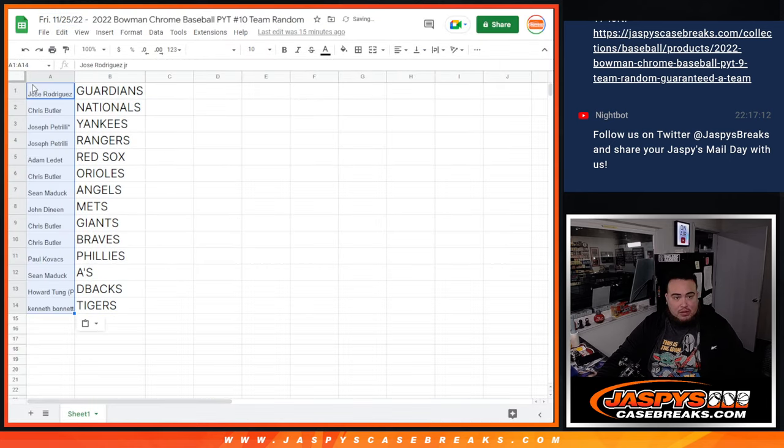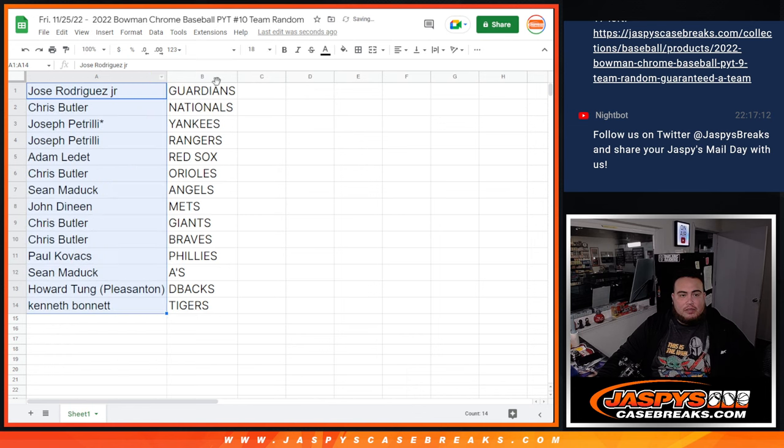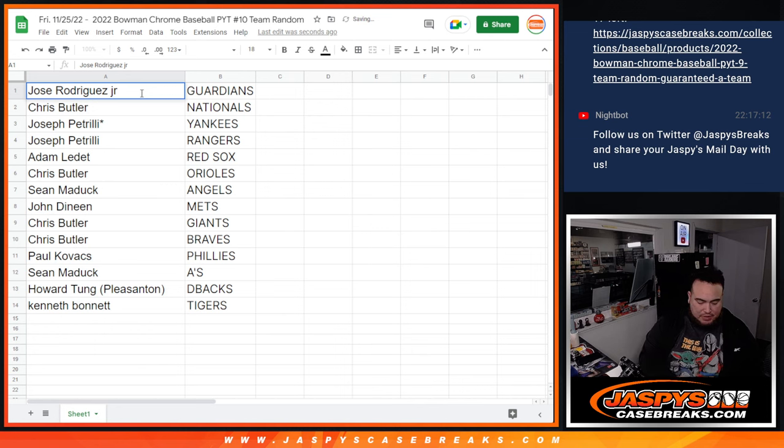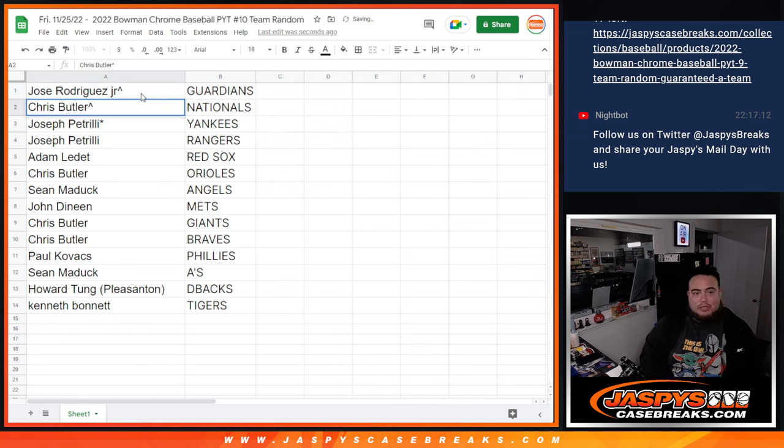And boom. Let's see how it played out here for you guys. Jose, you have the Guardians. I think they were like a $400 team. So were the Nationals. Chris, congratulations buddy.